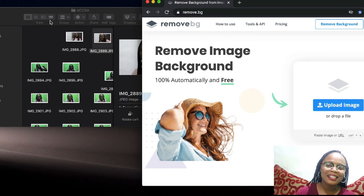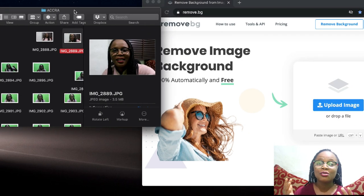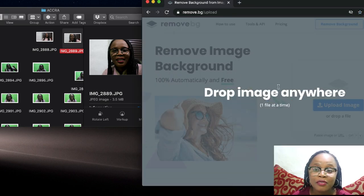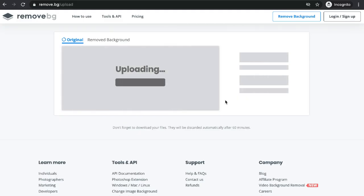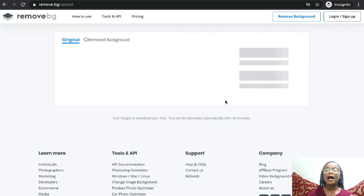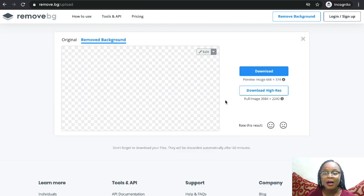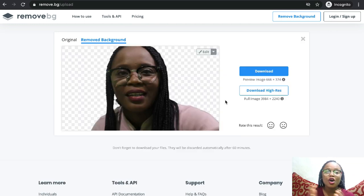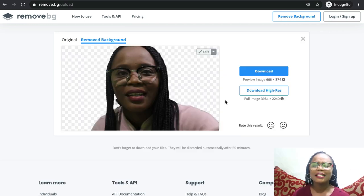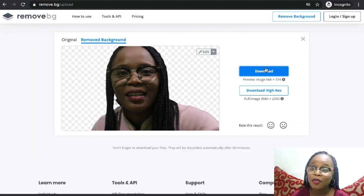To get started, go to remove.bg on your browser. Click upload or drag the image or images you'd like to have the background removed, and voila — the background of the image is removed automatically. Click the download button to download the image without the background for your use. It is that simple and as easy as ABC, so go ahead now and start creating your images without background.